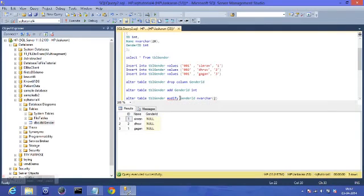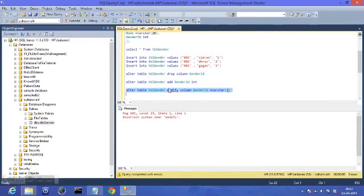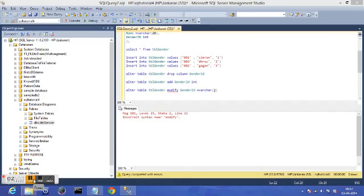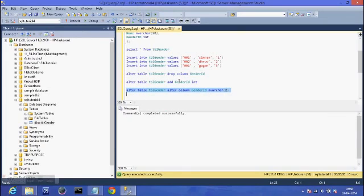It's giving an error. MODIFY doesn't seem to work here. After troubleshooting, the correct keyword for SQL Server is ALTER COLUMN, not MODIFY. So the correct syntax is: ALTER TABLE table_gender ALTER COLUMN genderID nvarchar(2). The error is gone — I select it, execute it, and the data type of the genderID column has been changed from int to nvarchar with a maximum of 2 characters.